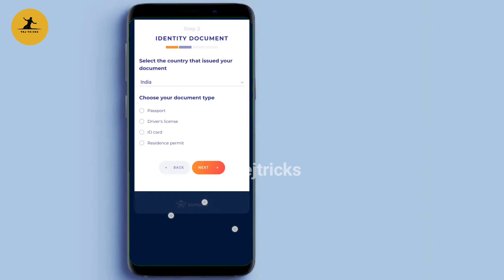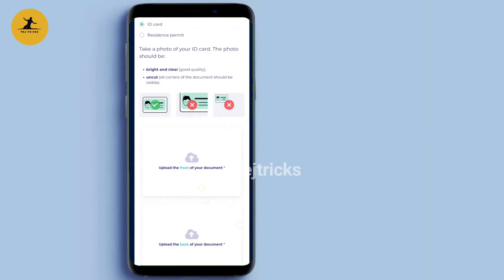You can upload ID proof. You can upload a passport, driving license, ID card, or residence permit. Then click the ID card — it is available in the other province.